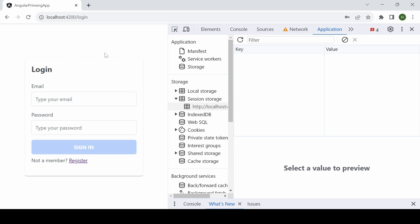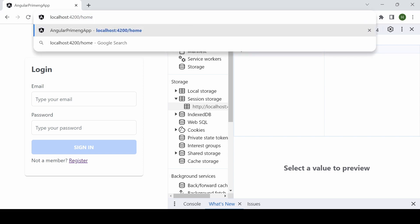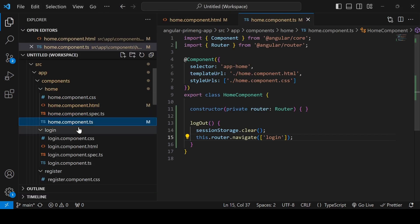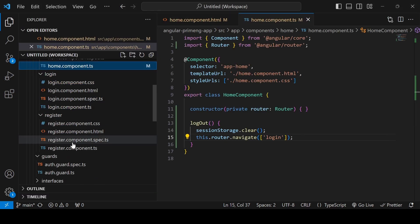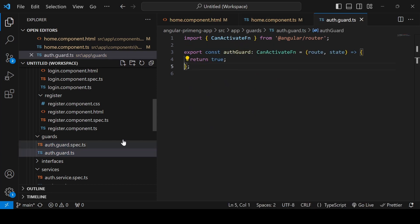The next thing is to implement a canActivate guard. Why do we need a guard? I have logged out from the application and I am not supposed to access the home page without login. But if you try the URL directly, you can see the home page is accessible. We have to avoid this, so for the routes we can implement guards.